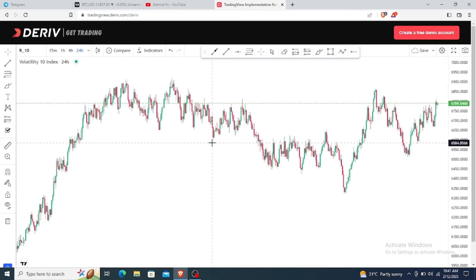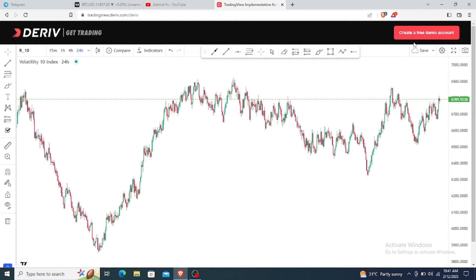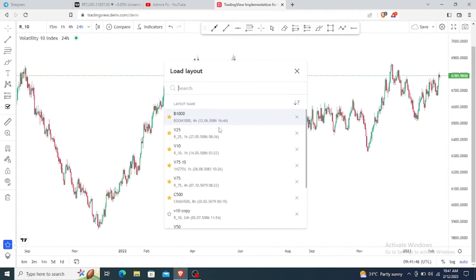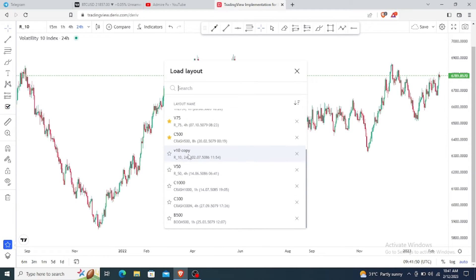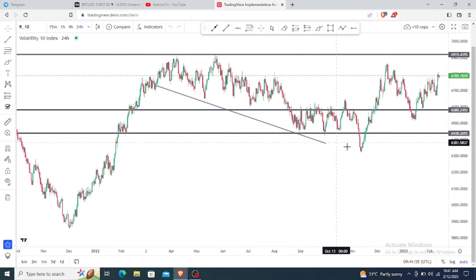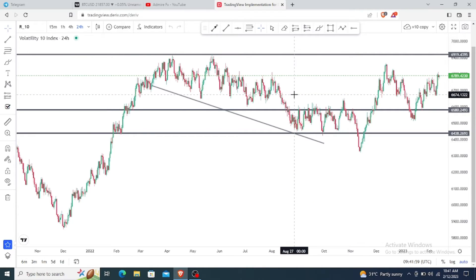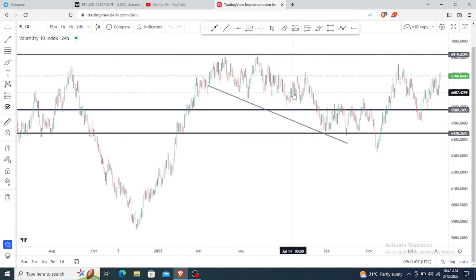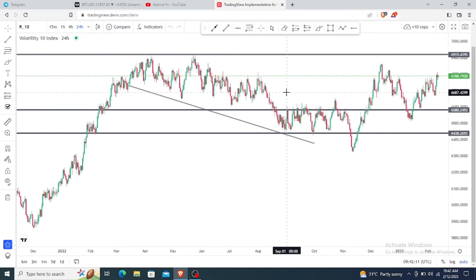However, you won't see the drawings immediately on reload until you access them through your watch list. That's step two — how to save your chart. To load it back, go to the same drop-down near the save icon and click 'Load Charts Layout.' You'll see the 'V10 copy' you saved. Click to open and all those drawings will show again. This makes analysis easier — you do it once a week and just wait for price to come to those areas.